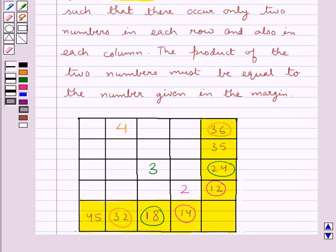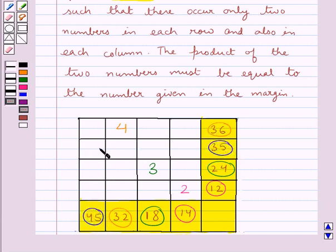Then we have number 5. The two smallest multiples of number 5 are 35 and 45, and the square corresponding to these two numbers is this square. So we place the number 5 here.